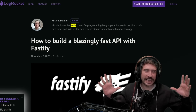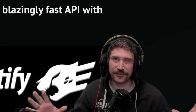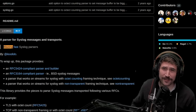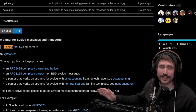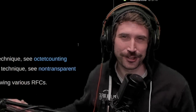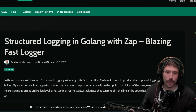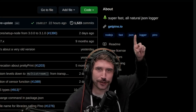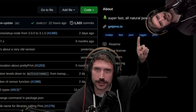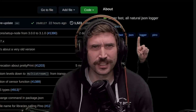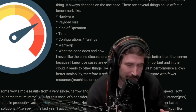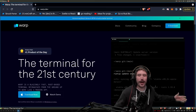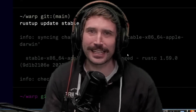No JS library - Fastify is blazing fast! Testing with Wallaby, blazingly fast. But have you seen my Go library syslog? Blazing fast parsers. Structured logging in Go, blazing fast! Super fast, all natural JSON logger. Is it free range? Grass fed? Does it do CrossFit? Actix web server in Rust, blazing fast. 21st century terminal, blazingly fast!